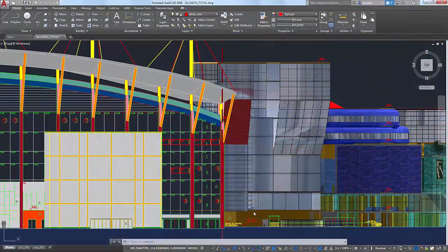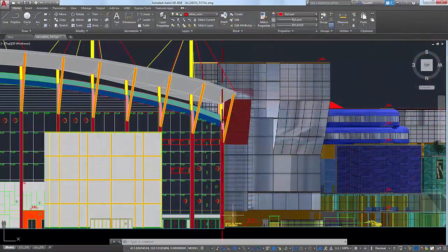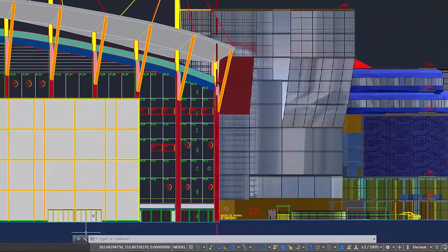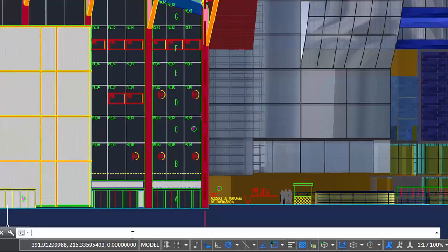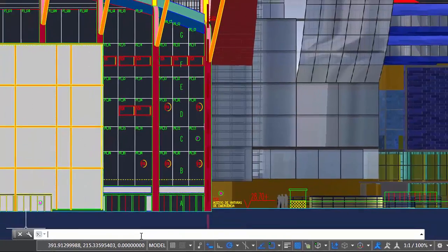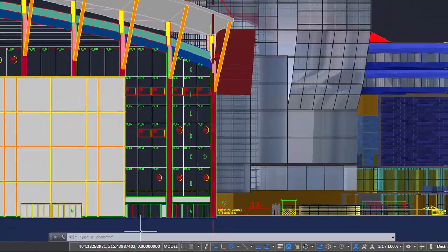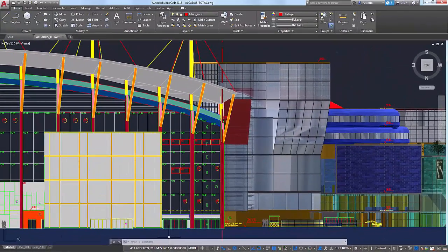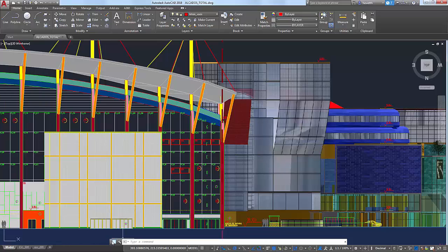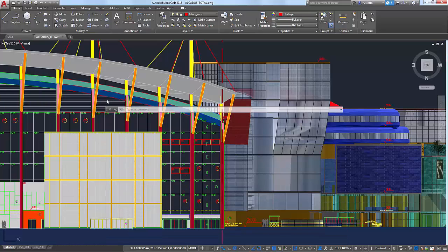The command window in AutoCAD offers efficient keystroke access to commands and system variables. You can even use it to find other content such as blocks, hatch patterns, and layers.